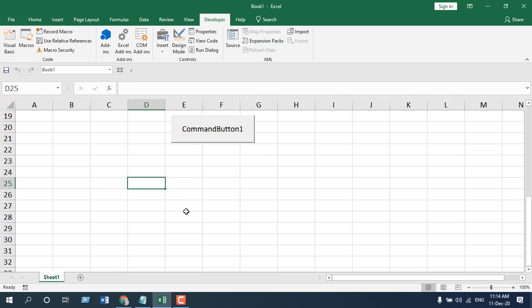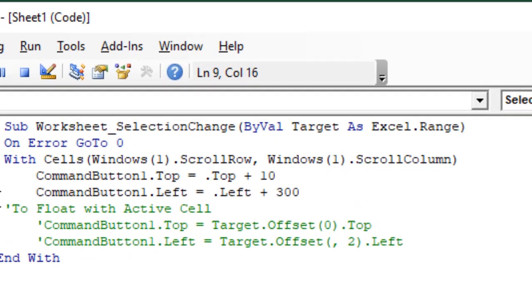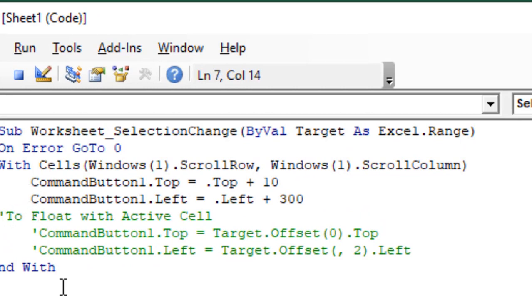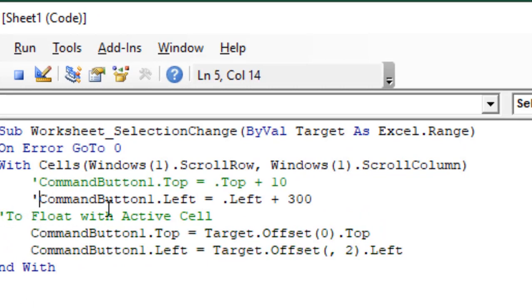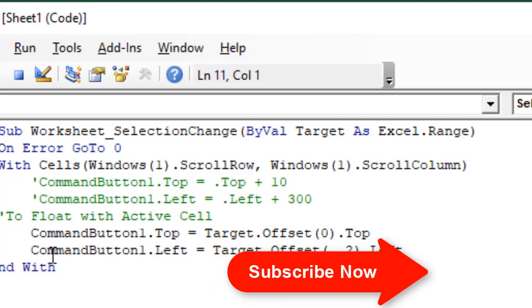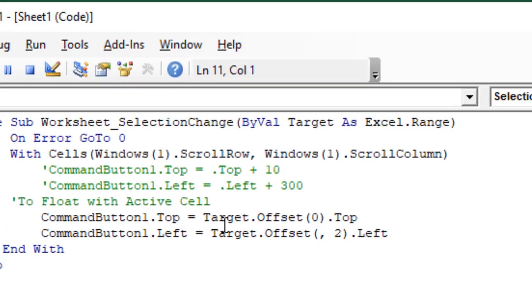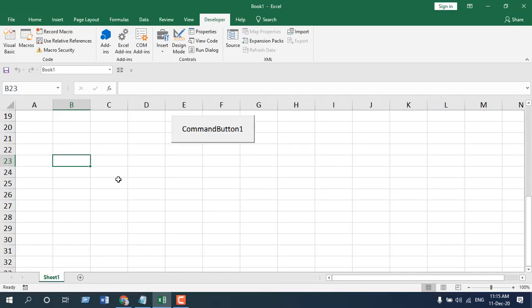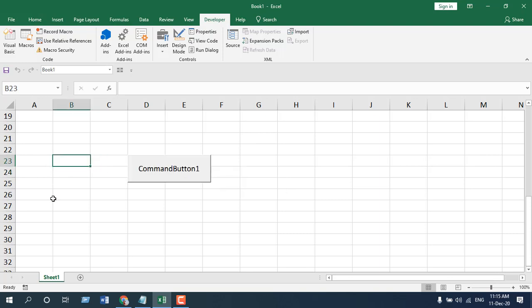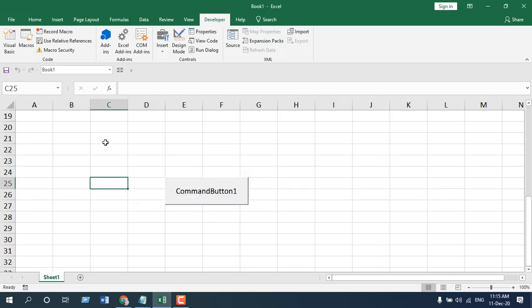Now if you want to move this Command Button just like we moved the shape — following the active cell — right-click, View Code. In the code list I have written another option. Remove the comment by deleting the single quote before the line, and delete the upper fixed-position part. The new line activates floating behavior, which is mostly the same code as we used for the shape.